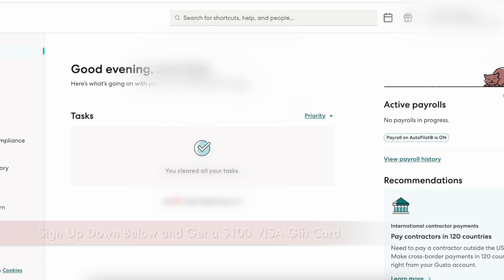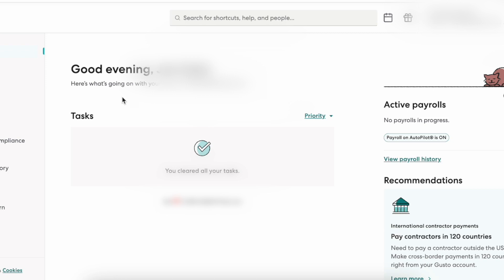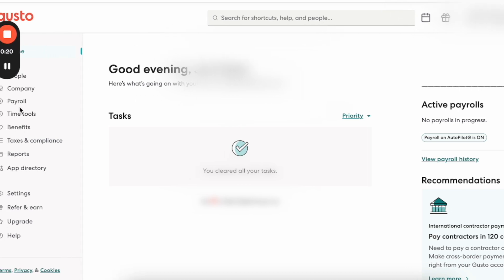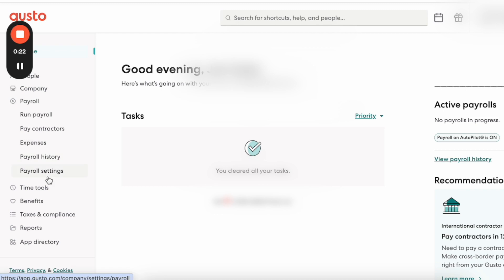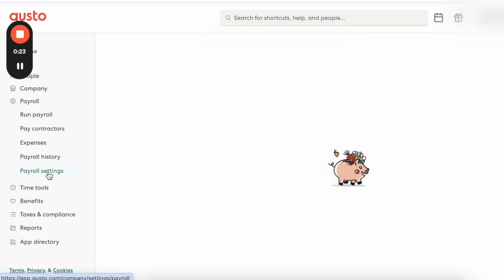When you first log on to Gusto, you're going to be reaching your homepage. Afterwards, you want to click on Payroll on the left-hand side, and then click on Payroll Settings.